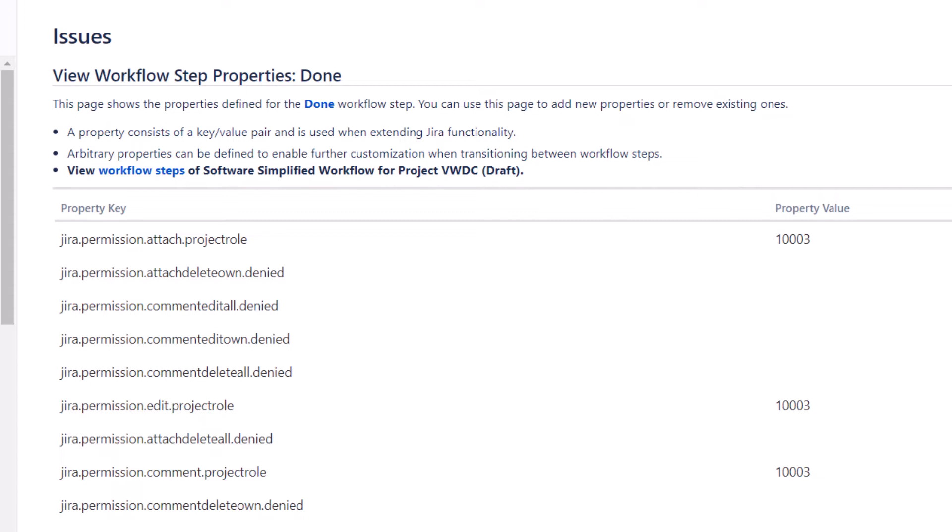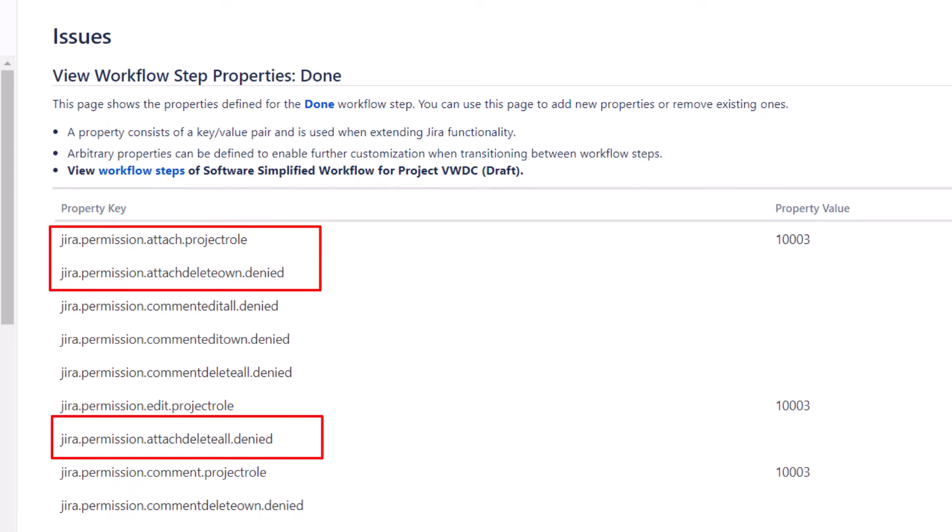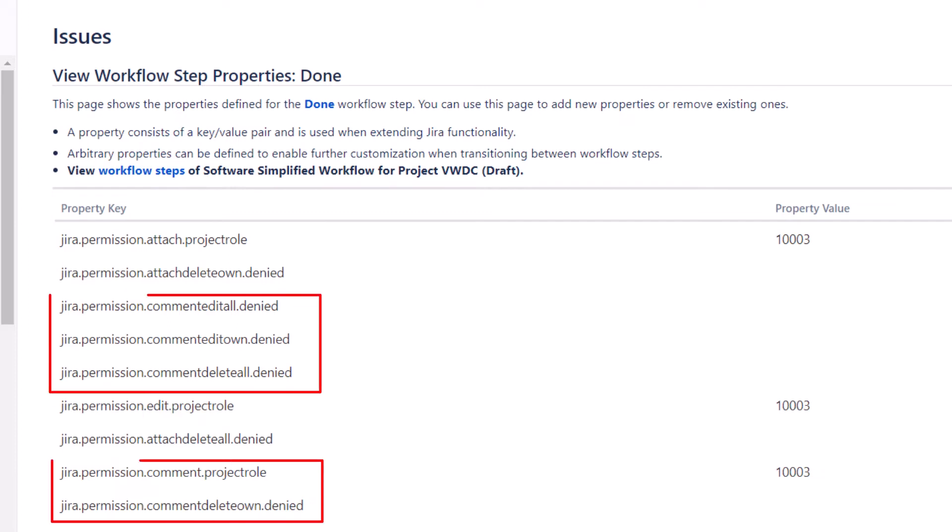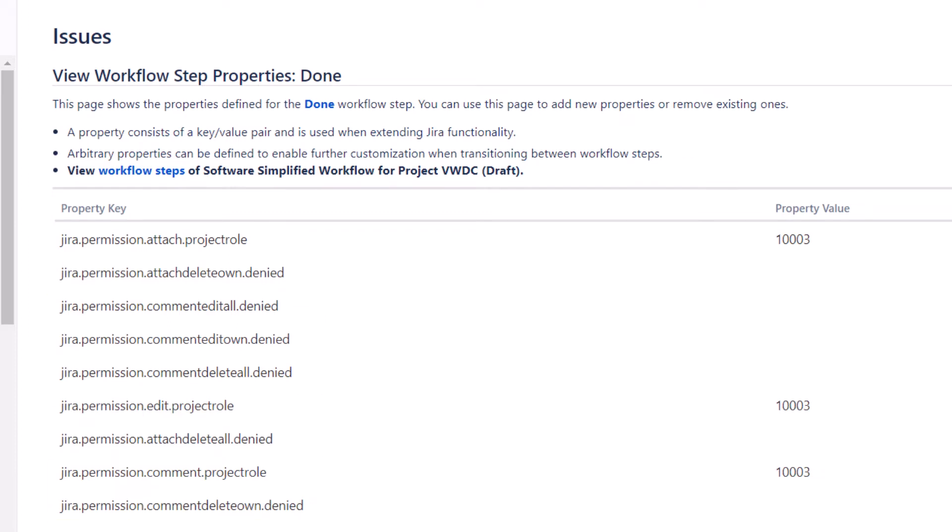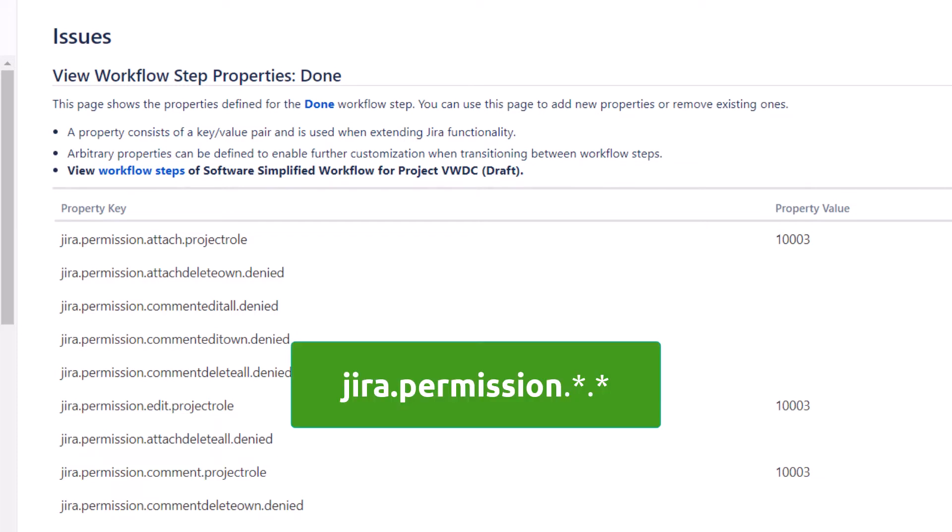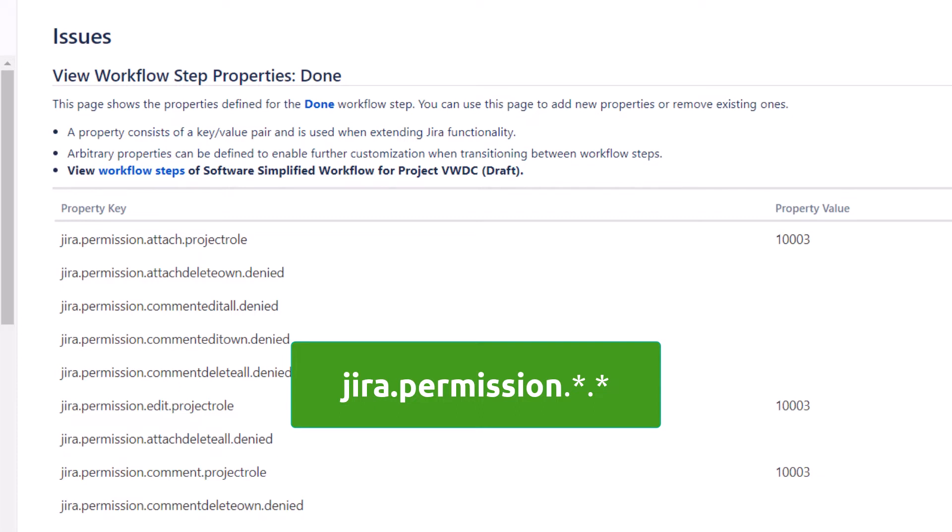There are properties to prevent editing fields, adding or removing attachments, and adding or removing comments. Looking at these, we can see they all start with the same prefix, jira.permission. All the controls we implement in this demo will use that same prefix.